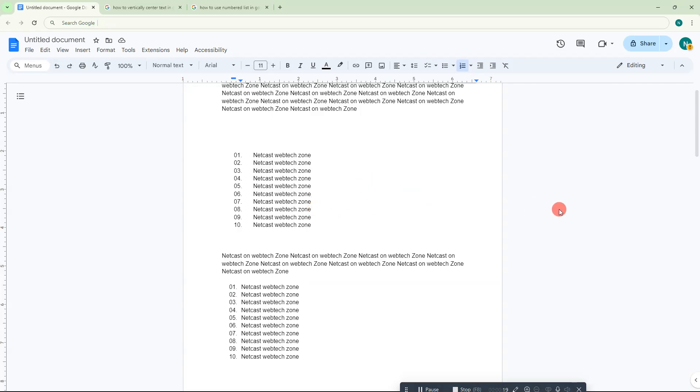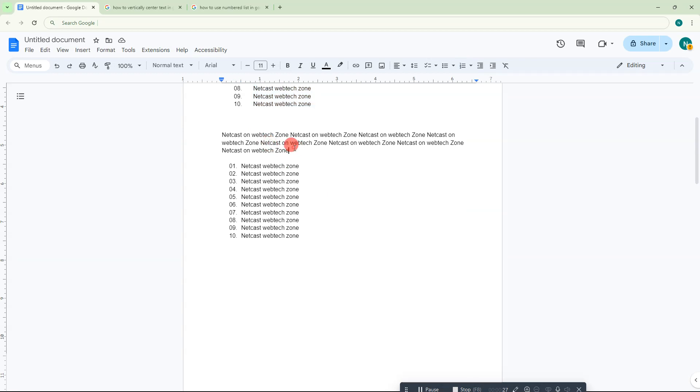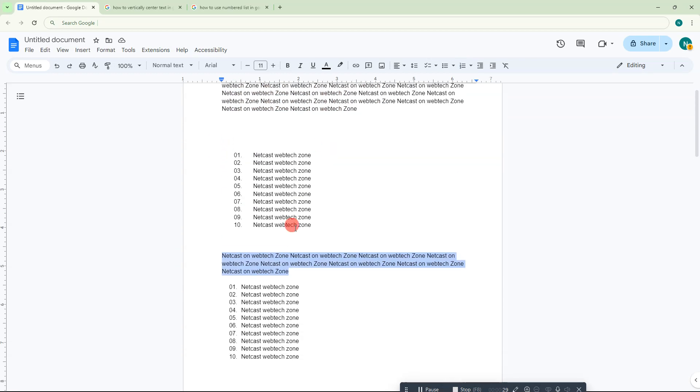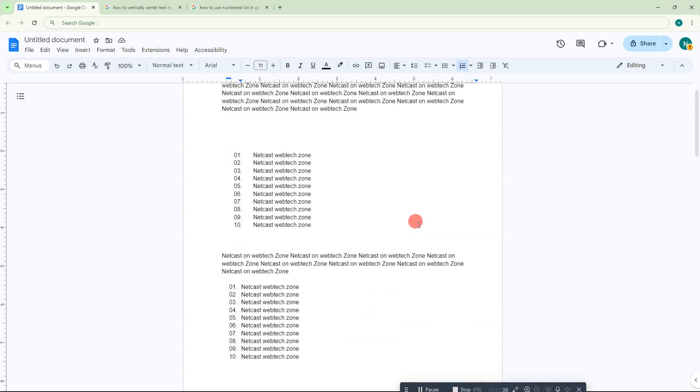Here I am on my Google Docs page. You can see this is my first numbered list, which is one to ten. Then I have a paragraph in between, and then I start another list which does not continue with the previous number. It starts from one, two, three again. So how can you continue your number list in Google Docs throughout the page or throughout your project?